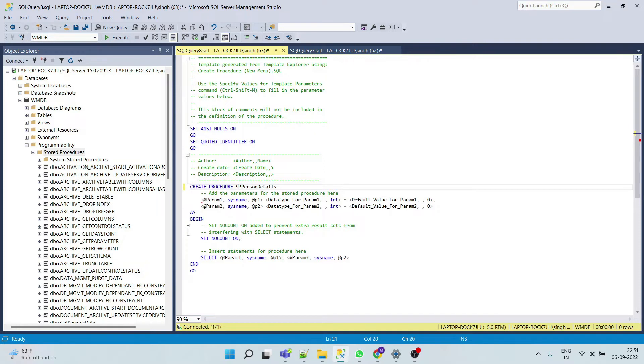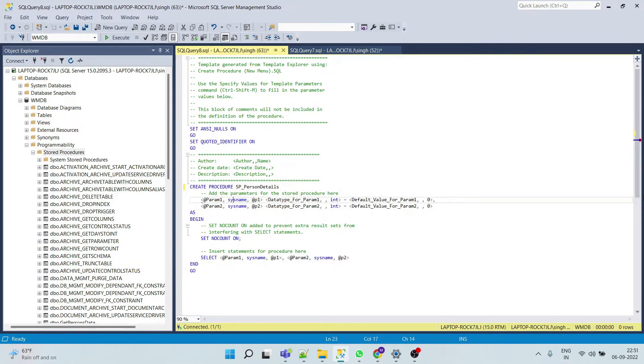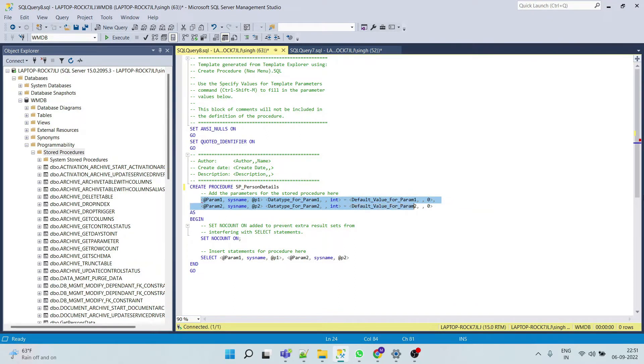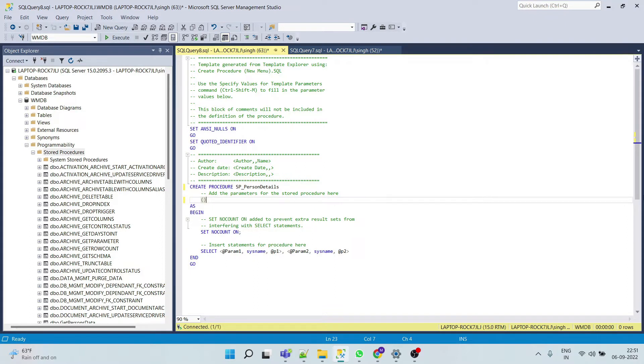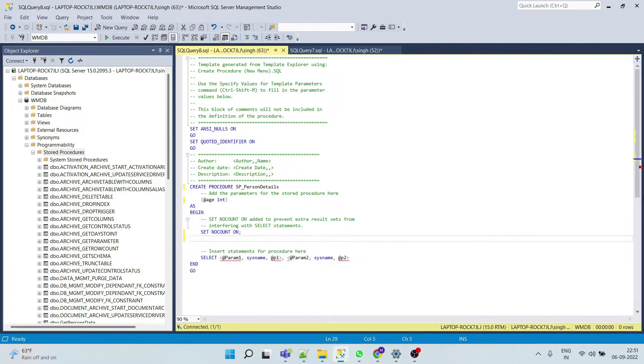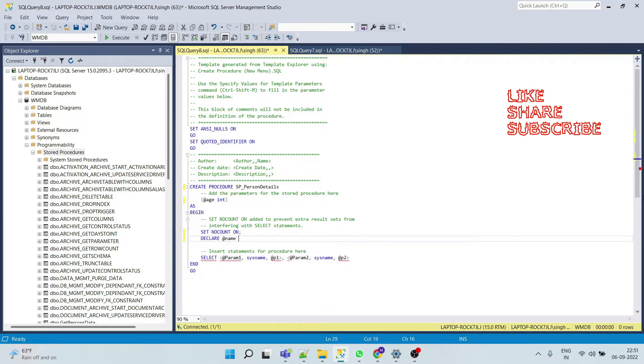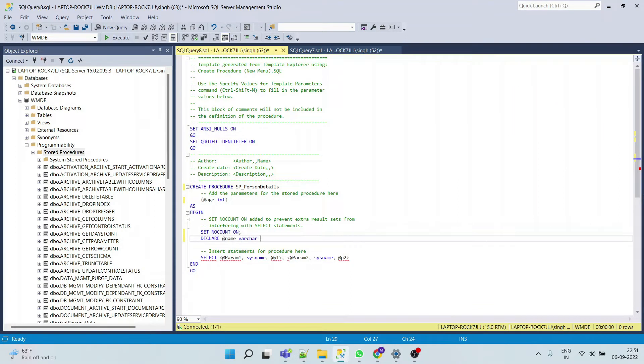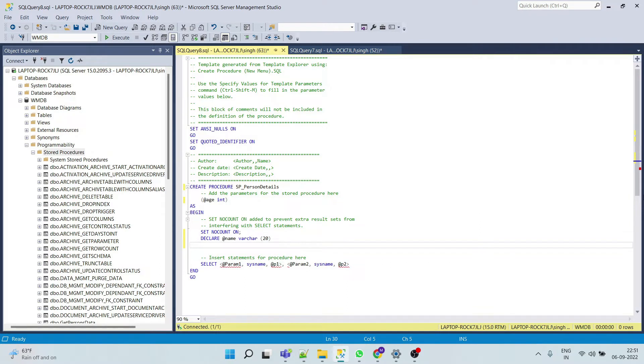Here let's say stored procedure underscore person details. And here we will pass age as an input parameter, integer. And here we will declare some variable, let's say varchar name, 20.